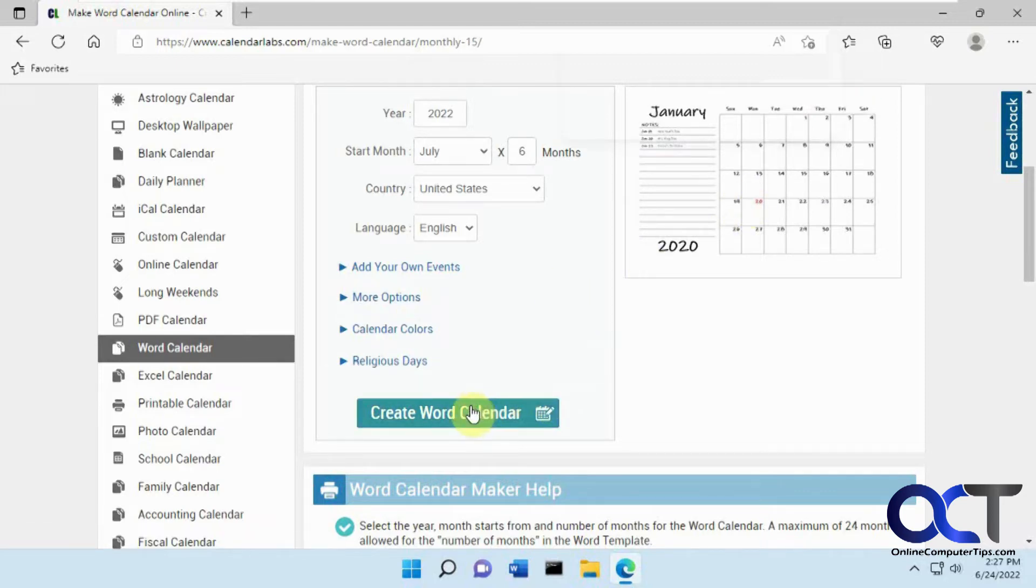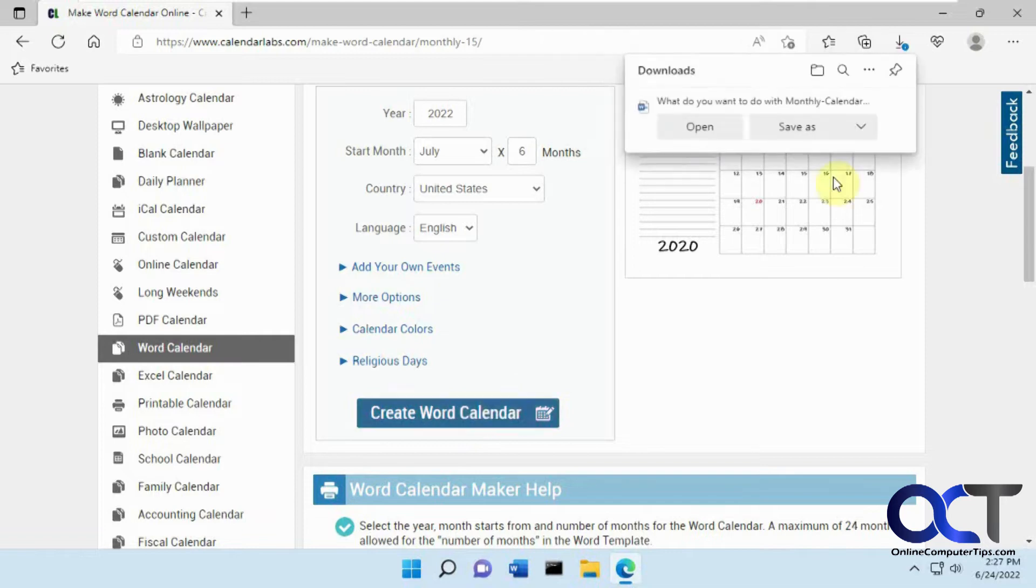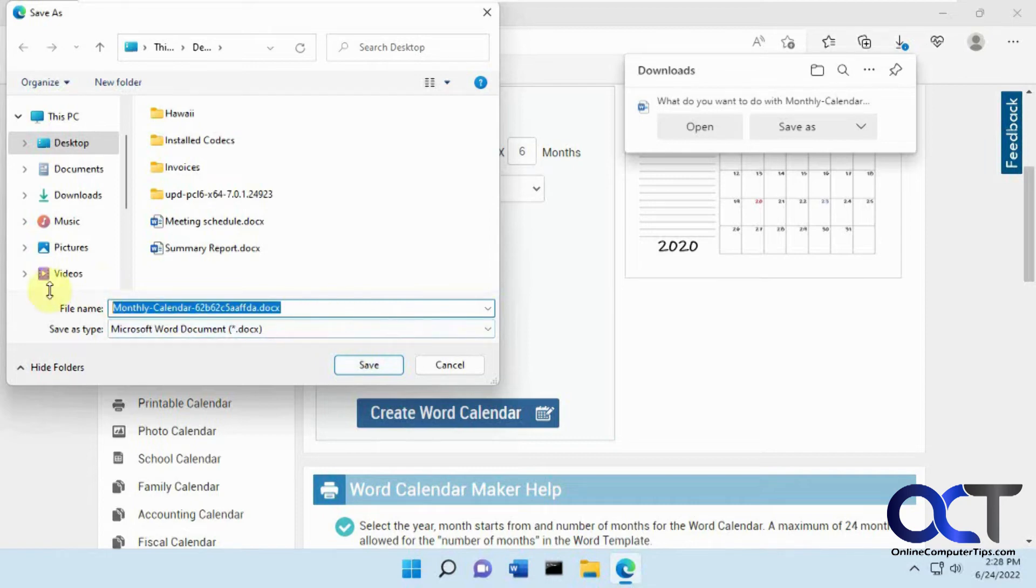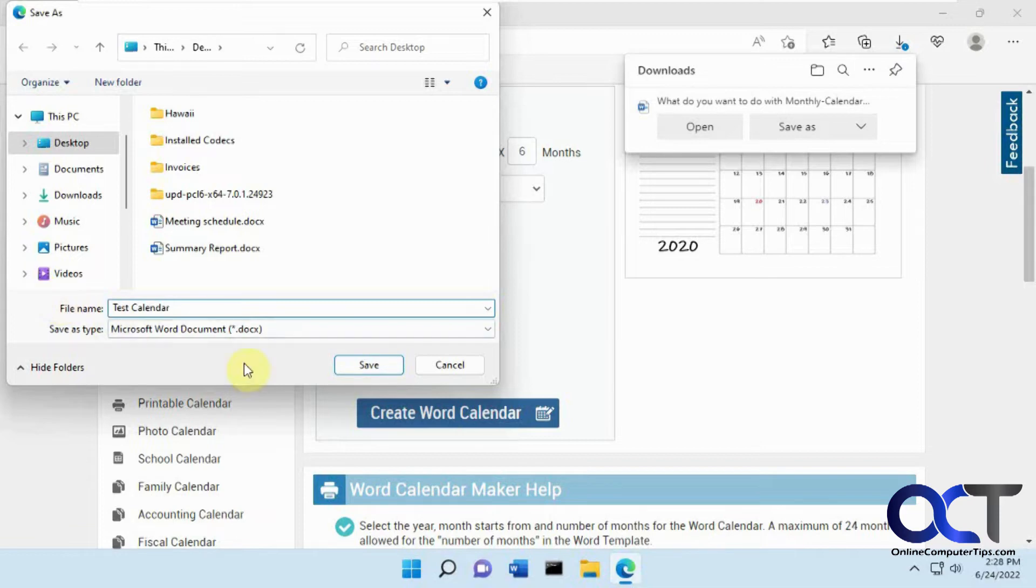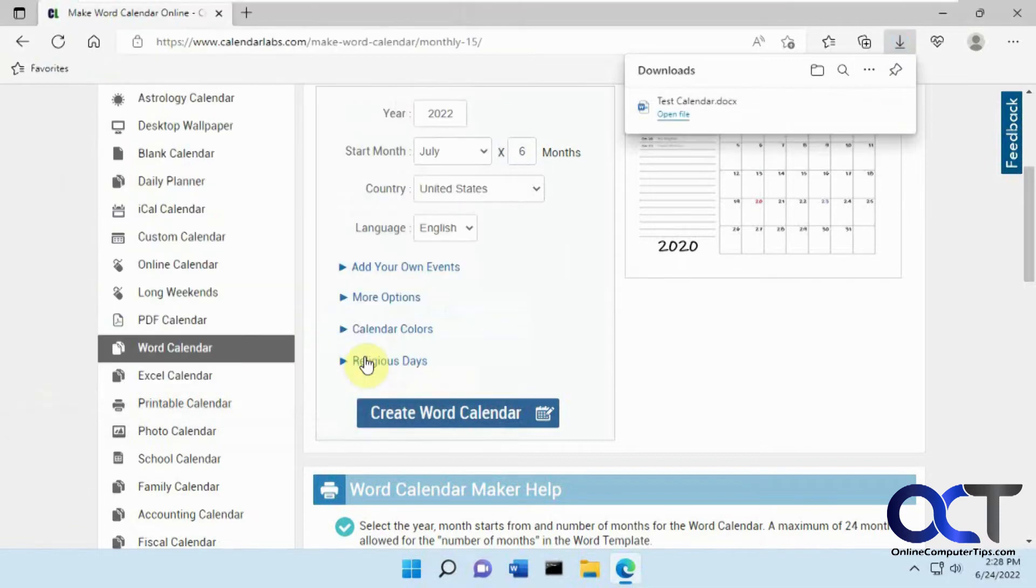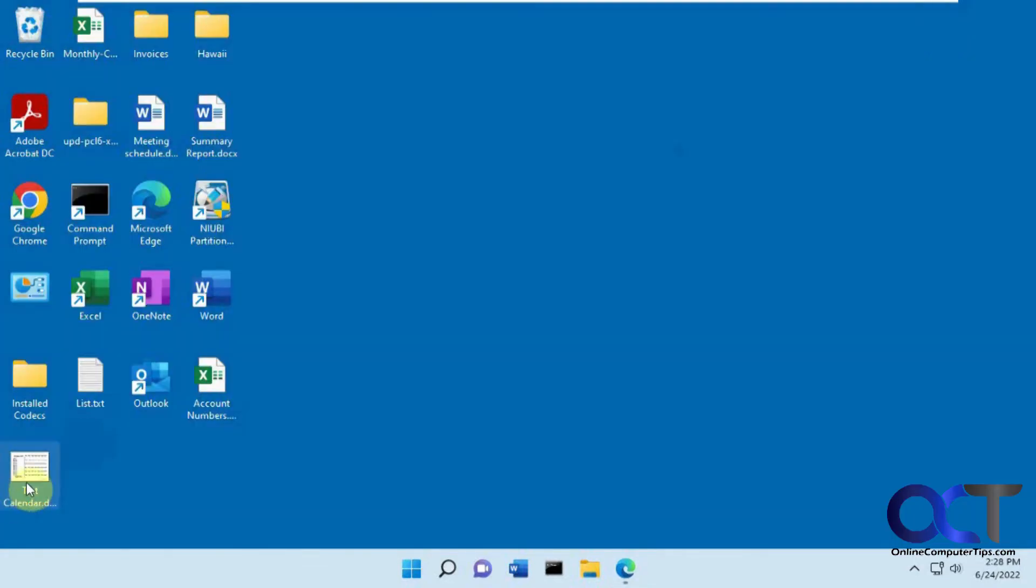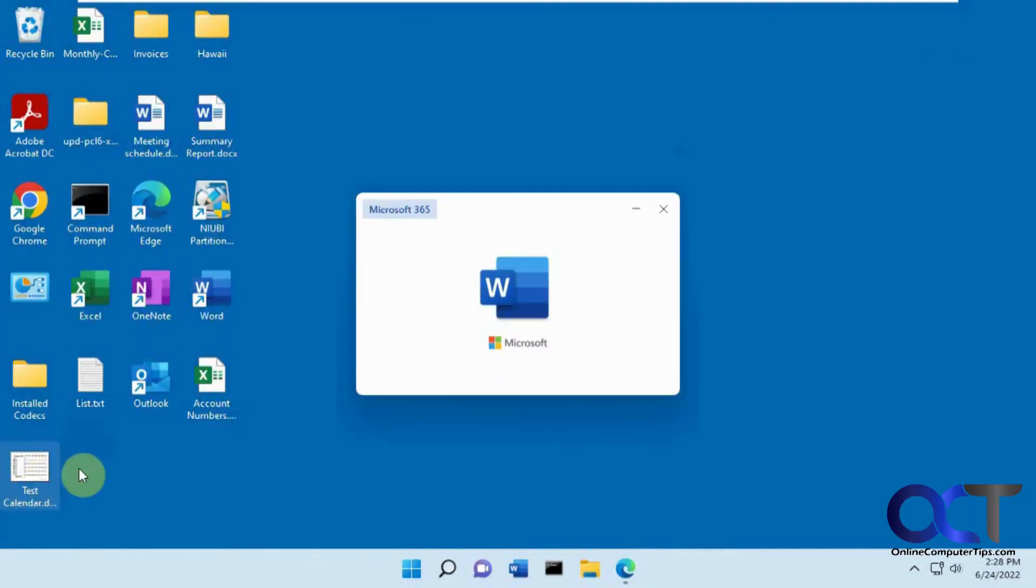and then we'll do a Save As. We'll save it on the desktop. We'll call this Test Calendar. Okay. So we've got our test calendar here.